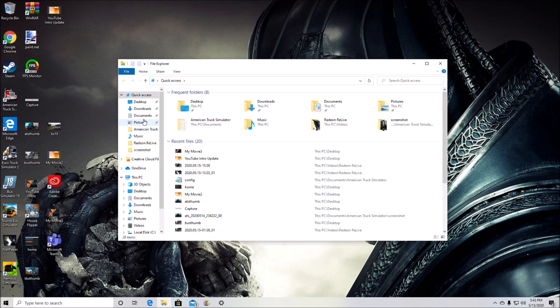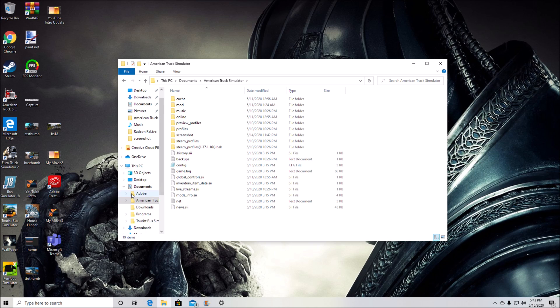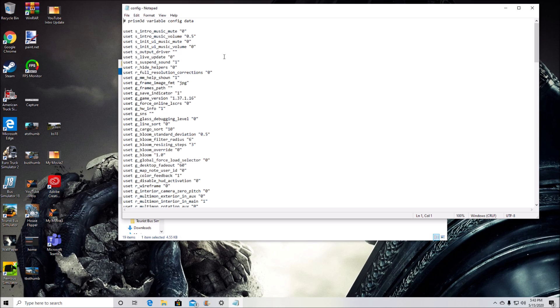First, go to your Documents folder — this applies for both American Truck Simulator and Euro Truck Simulator. Click on Documents, then click on American Truck Simulator or Euro Truck, and go down to the config file. If this is your first time opening it, a box will pop up prompting you to select a program — choose Notepad, it's easier and more straightforward.